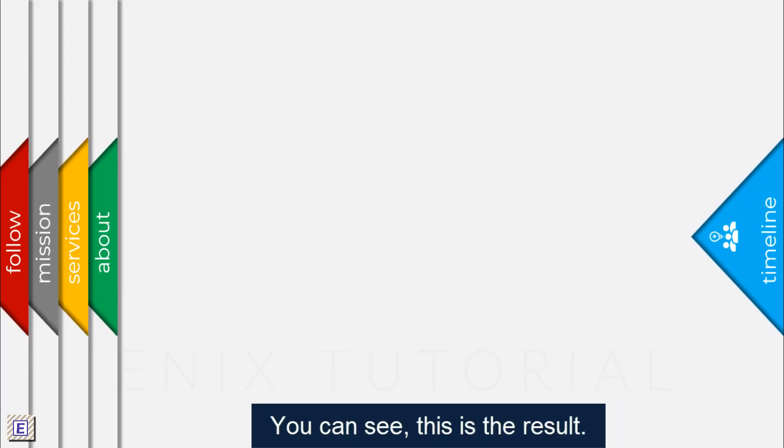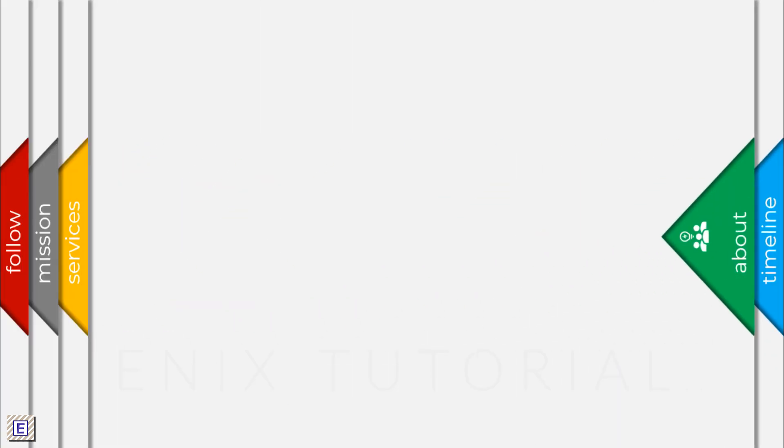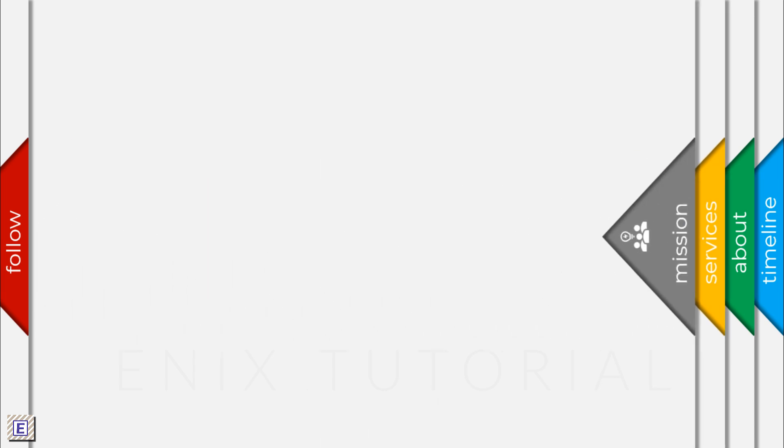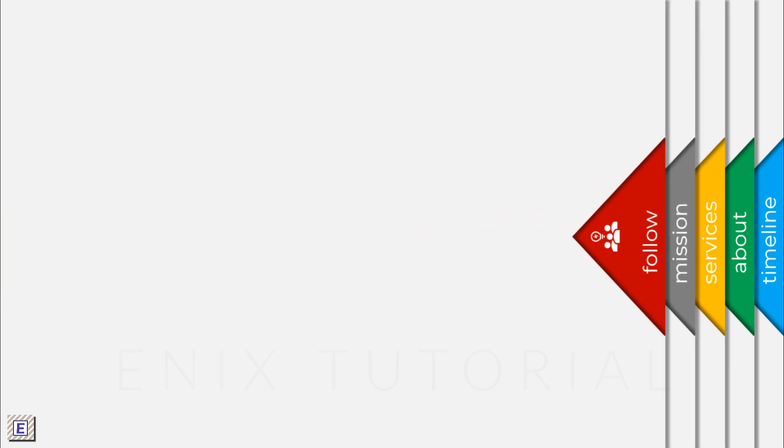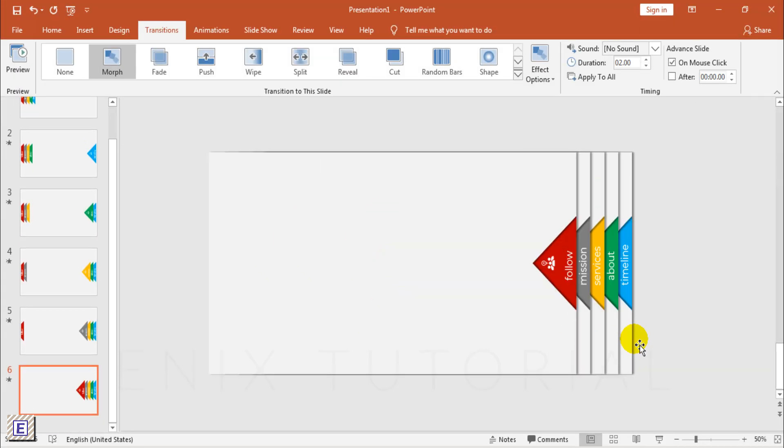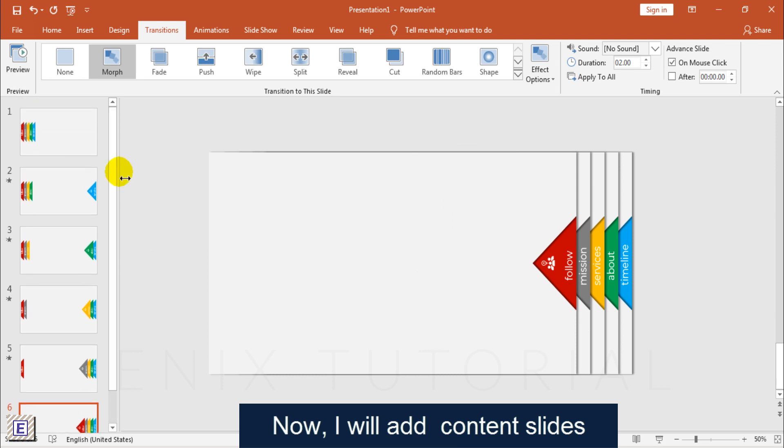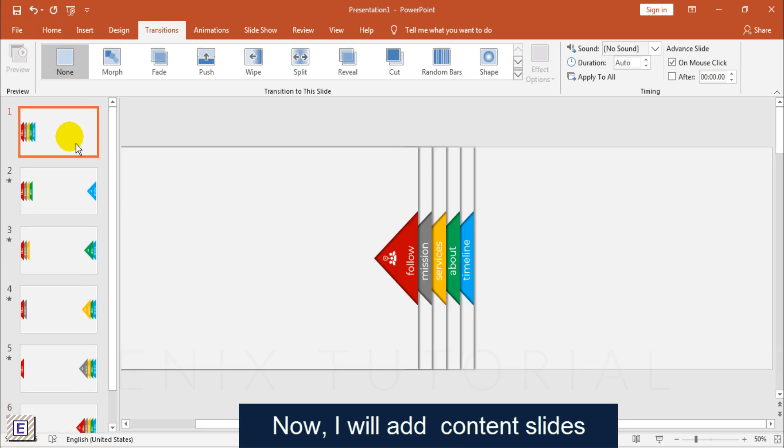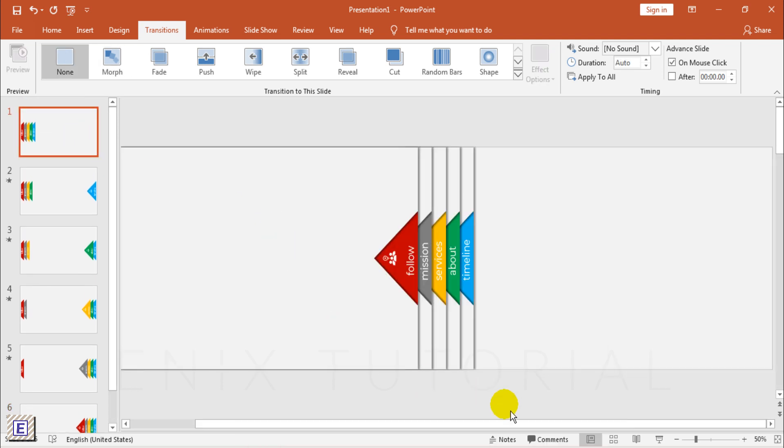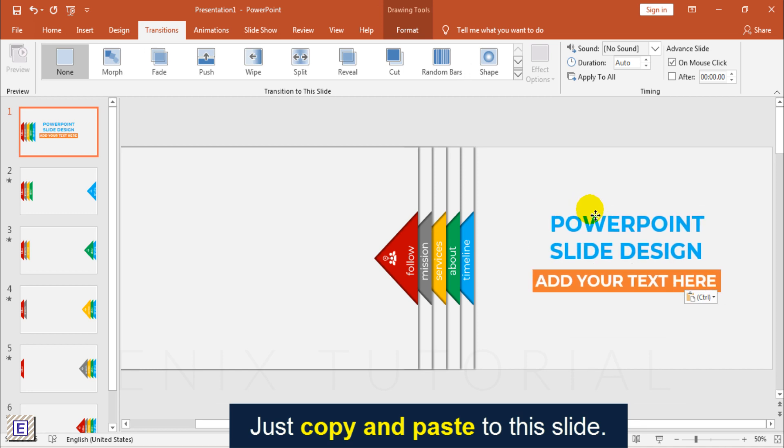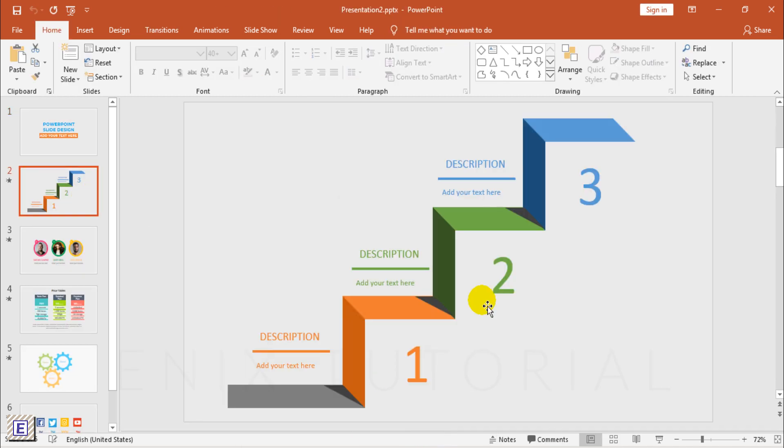You can see, this is the result. Now, I will add Content Slides. Just Copy and Paste your Presentation to this Slide.